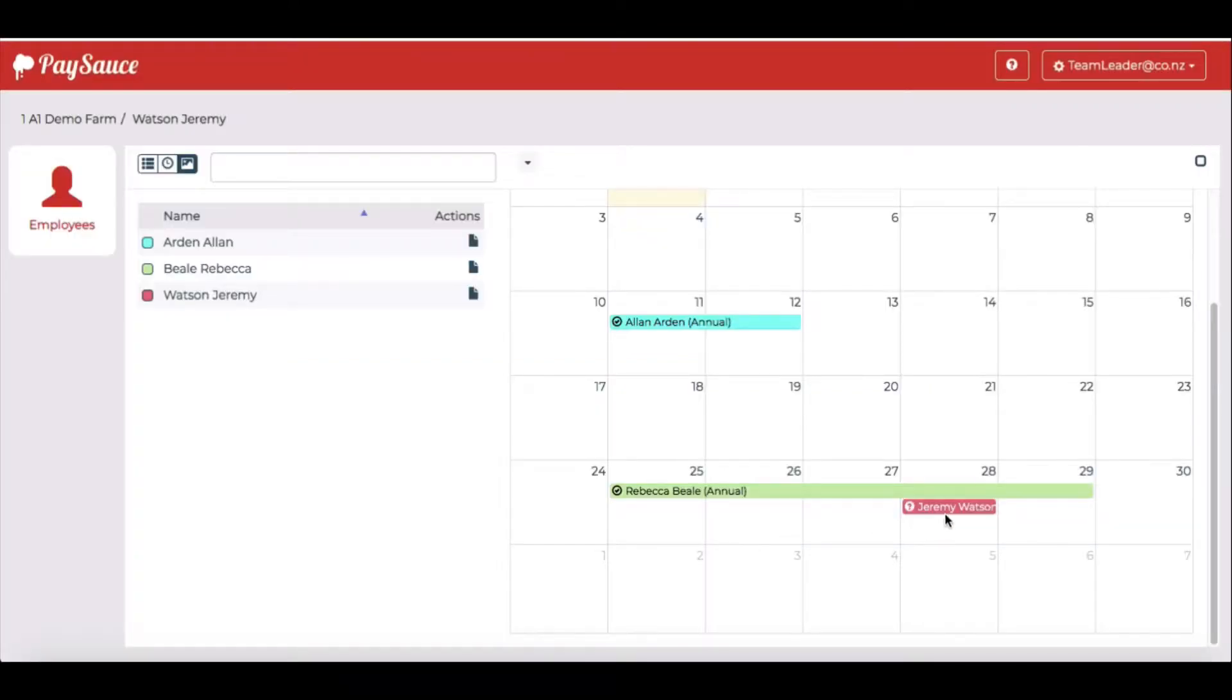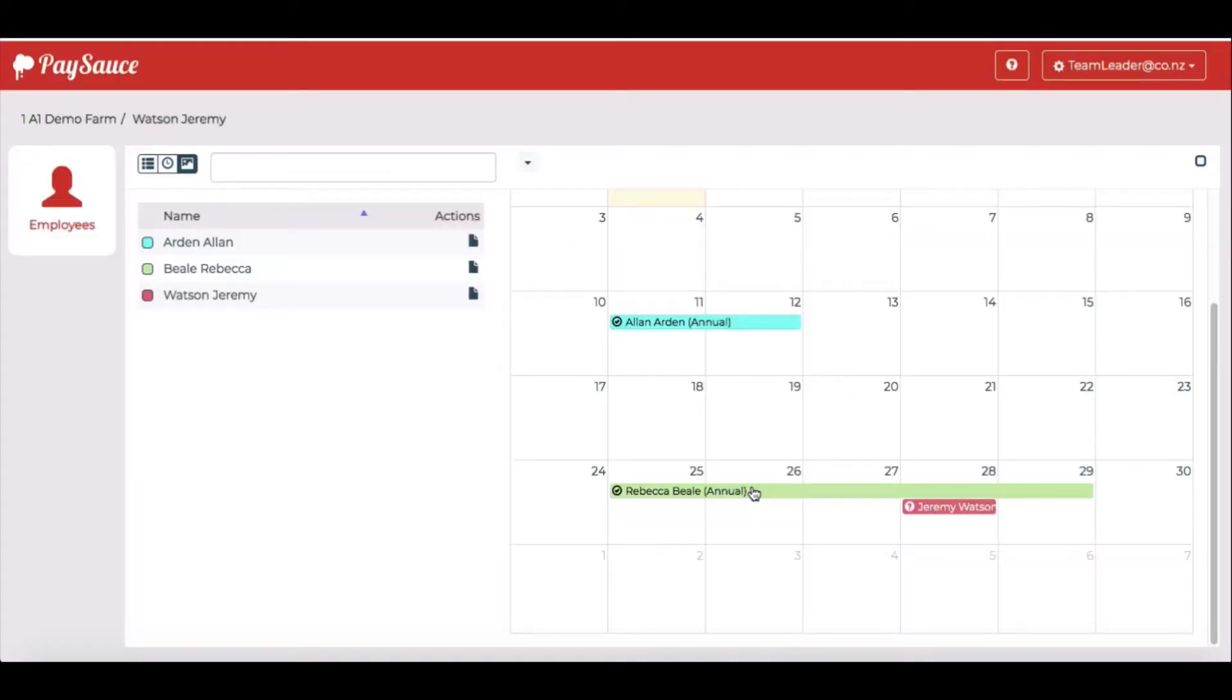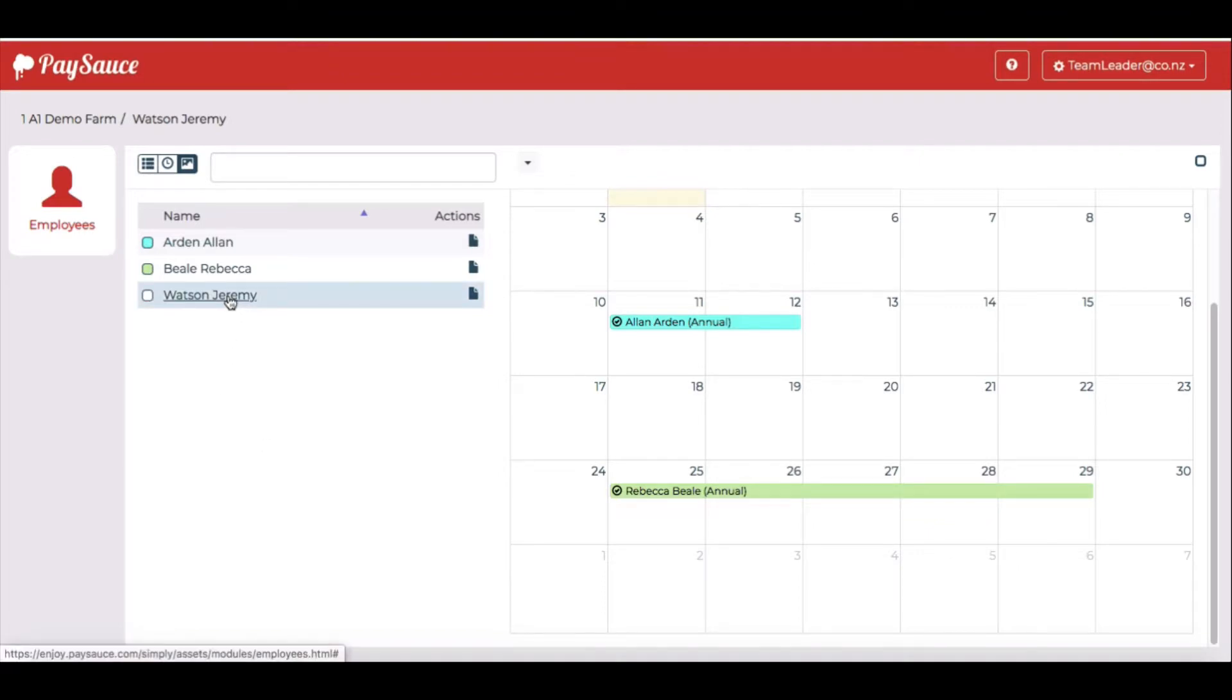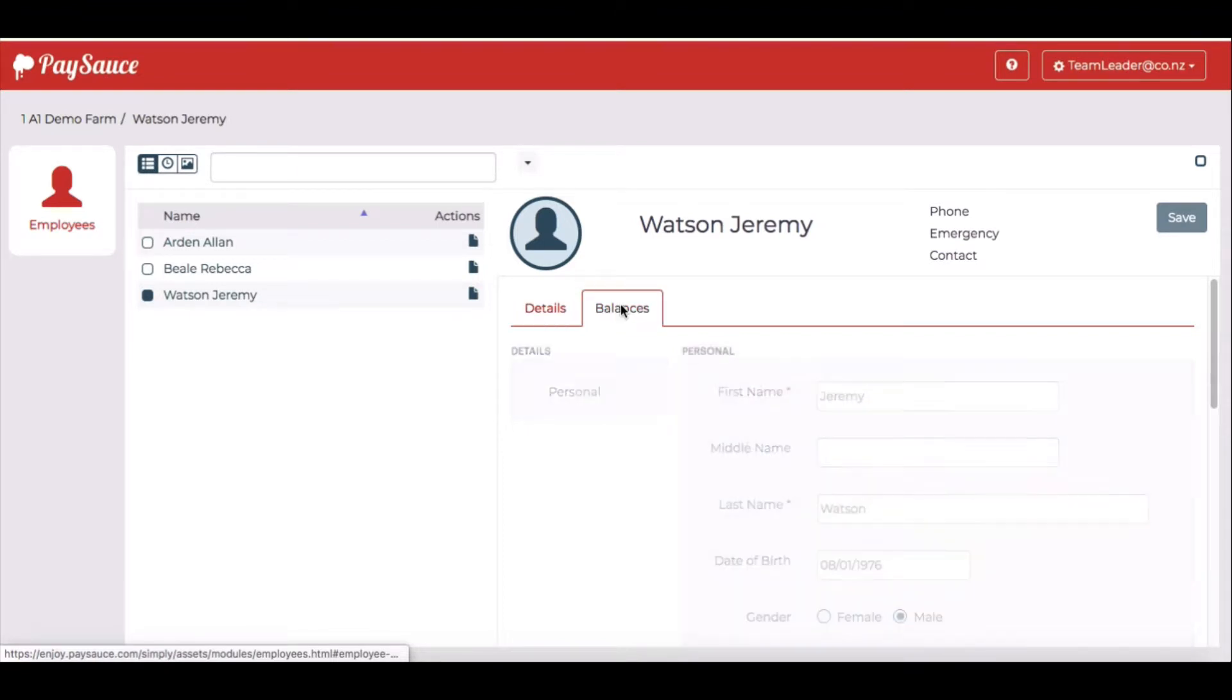So when I look at Jeremy, I don't know why he wants to take that leave. I don't know if he's going to have it or not. So I'm going to close that and see what leave he's got available straight away. If I click on his name on the left and go to the left hand icon on this little panel, it gives me the details of his balances over here.